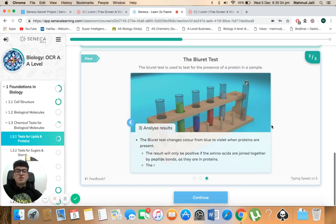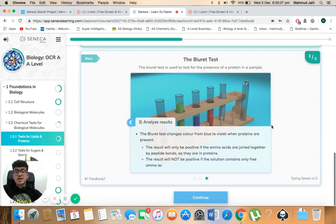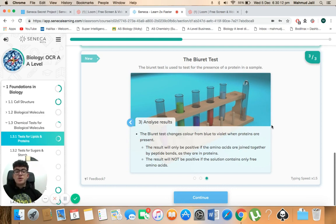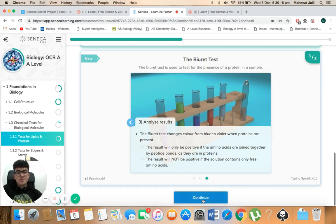The result will only be positive if the amino acids are joined together by peptide bonds as they are in proteins. The result will not be positive if the solution contains only three amino acids.